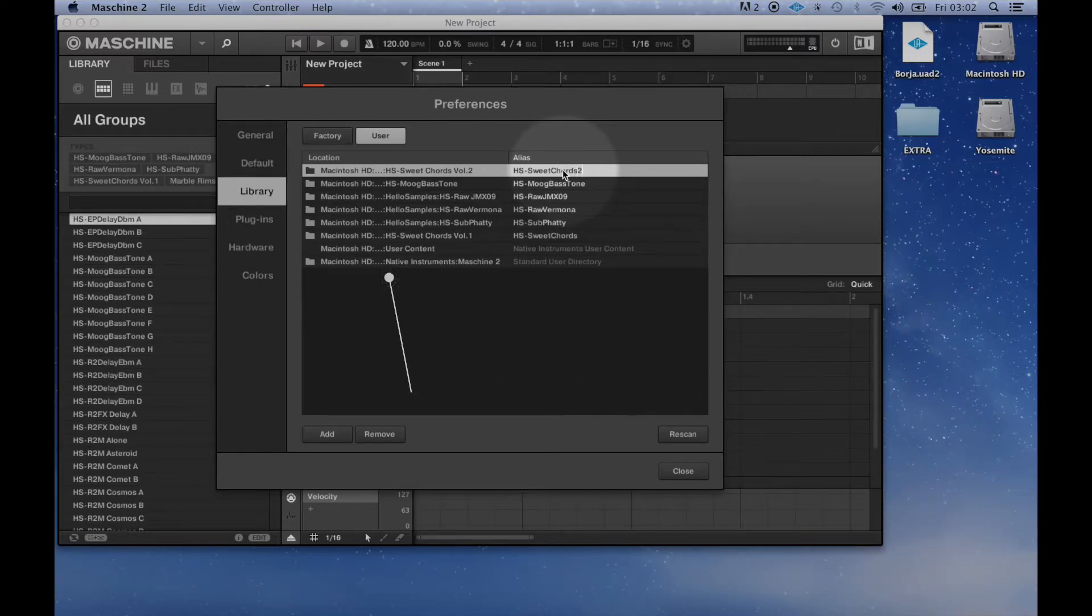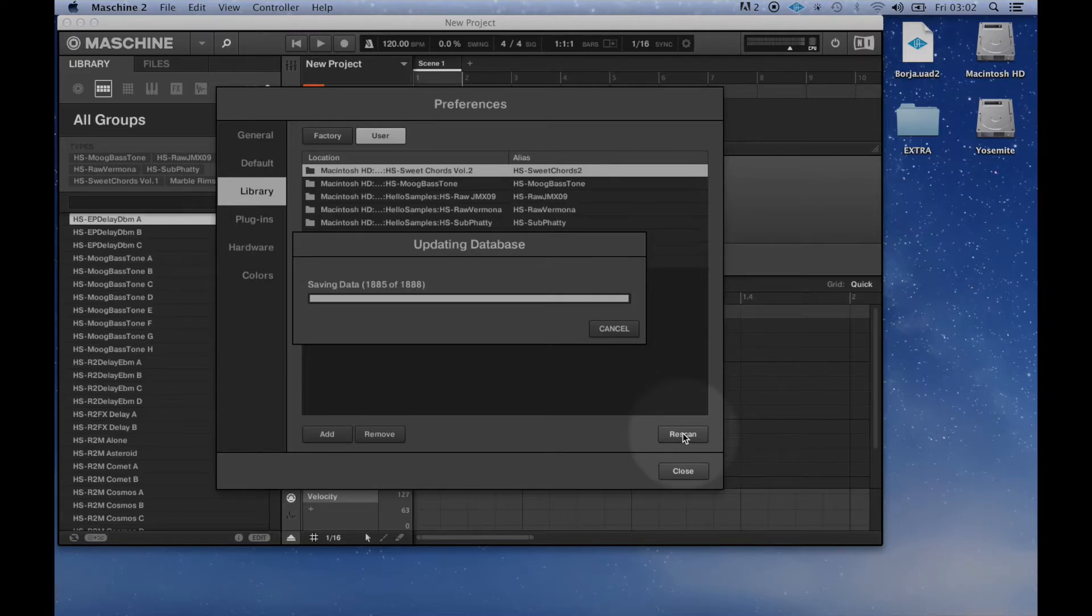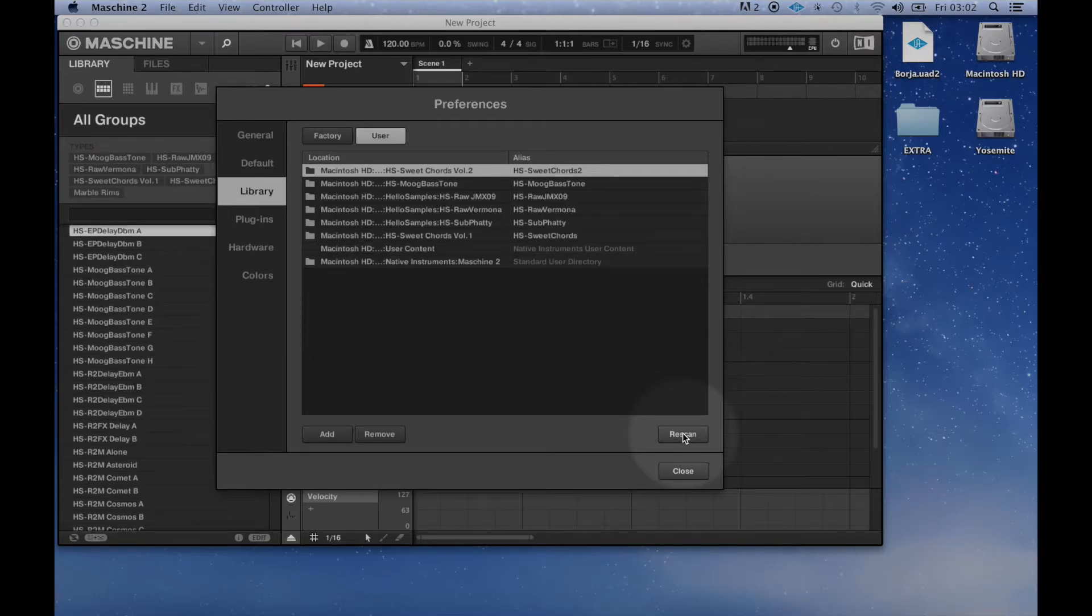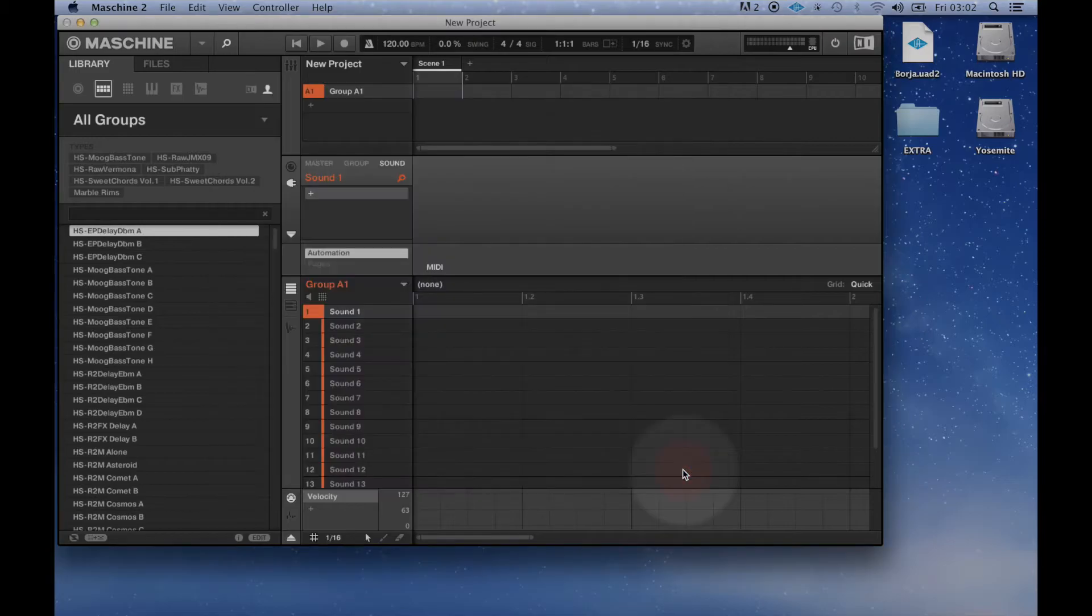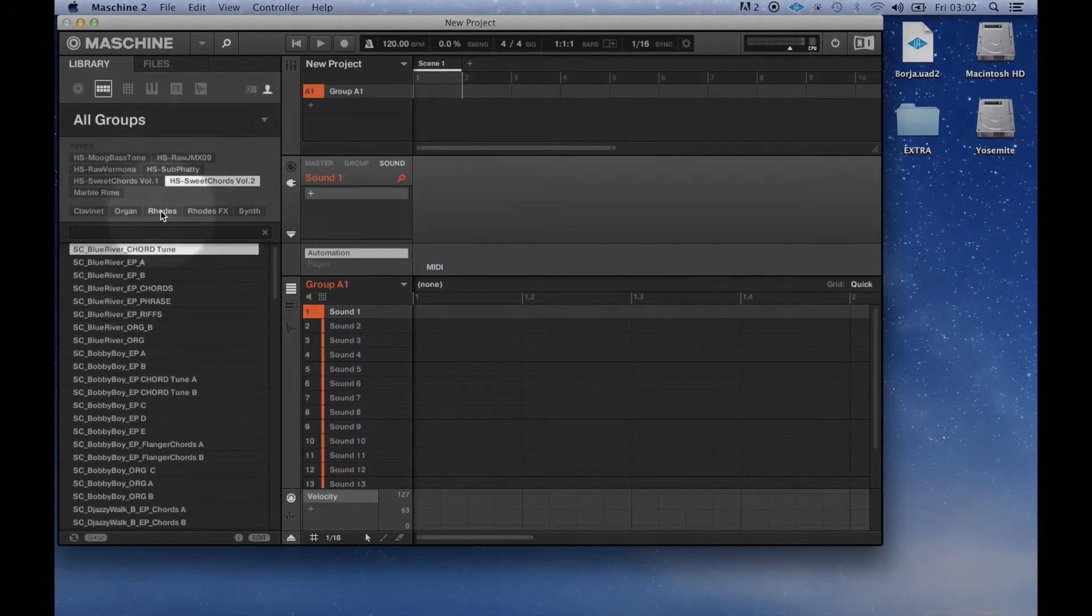Finally, click Rescan. You will find all your library tagged after the machine's rescanning.